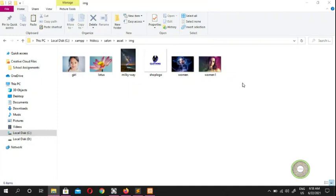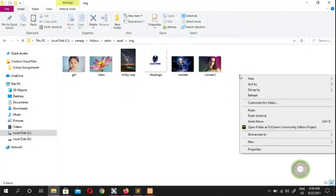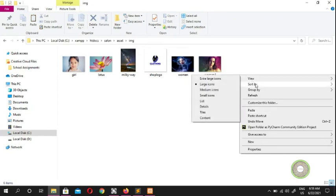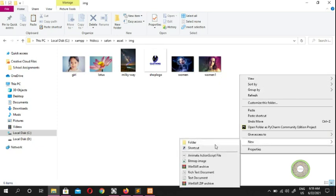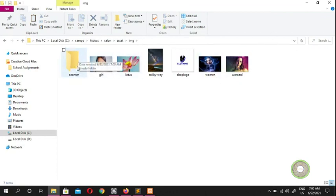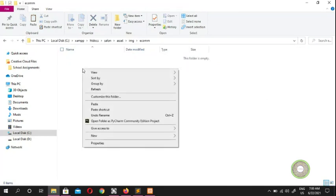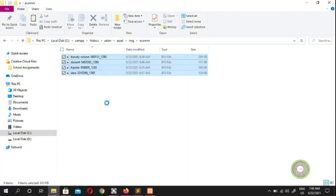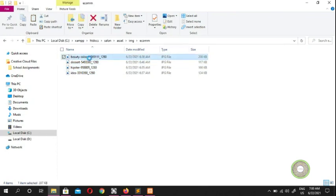We're going to add pictures so go ahead and create a new folder. I'm going to create a new folder and name it 'econ' because I want to keep my ecommerce photos separate. If you put all your photos in one place without a folder, you'll end up with lots of pictures without knowing which picture is which. So paste the pictures into the econ folder — you can see I've got four pictures.